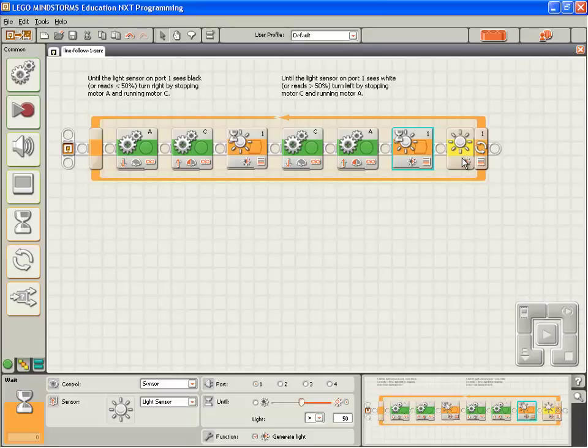We could guess a value, maybe 60, maybe 65. Or we could measure a value. Let's measure a value.